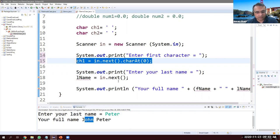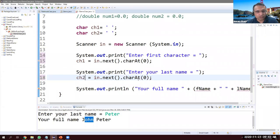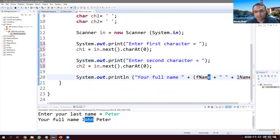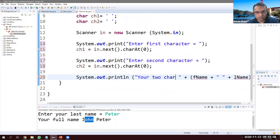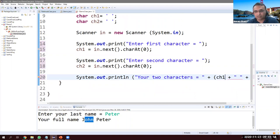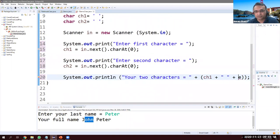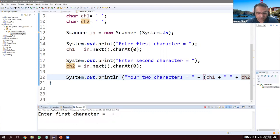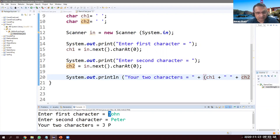Same thing for ch2 — copy and adjust. The prompt says 'Enter your second character'. We display: 'Your two characters equal to: ' + ch1 + ch2. Running it: I type 'john' for the first character and 'peter' for the second. The output shows 'jp' — just the first characters are picked up.